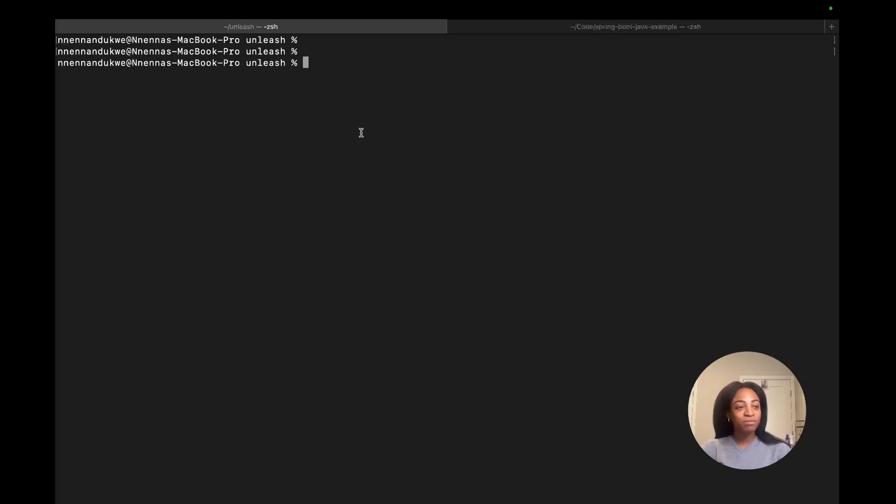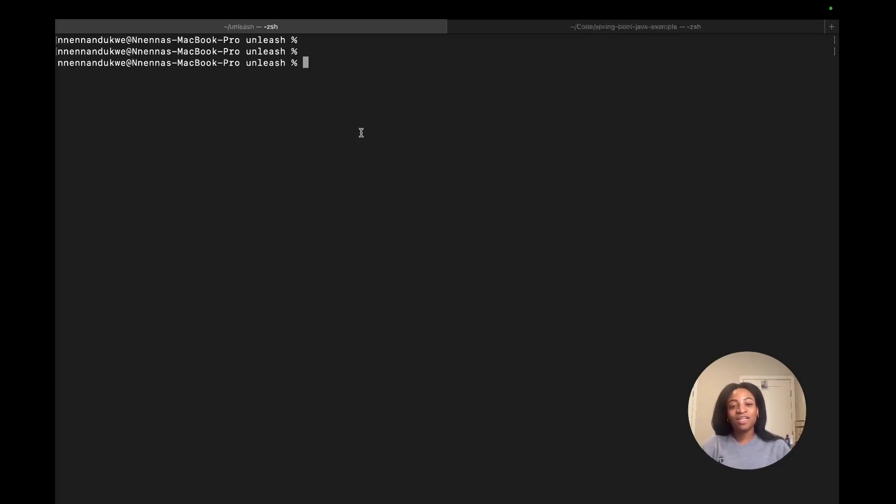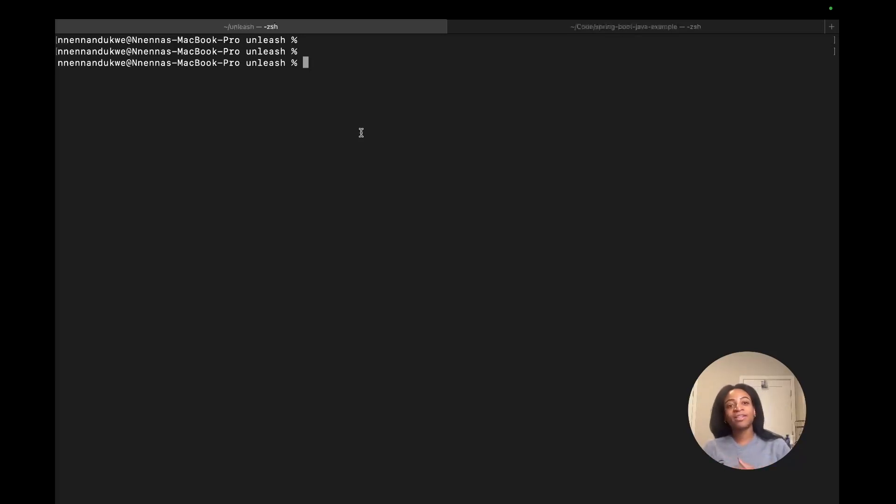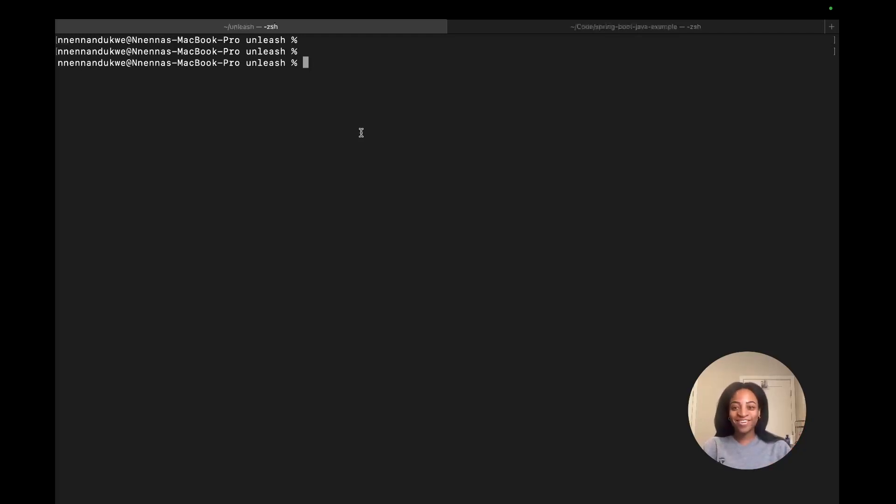We're going to use a very simple Spring Boot example application and toggle a feature flag on and off by creating a feature flag in Unleash and using the Unleash Java Client SDK and connecting that to our example app. We'll get started and follow along using the written documentation, the tutorial that's in our docs. Let's get started.